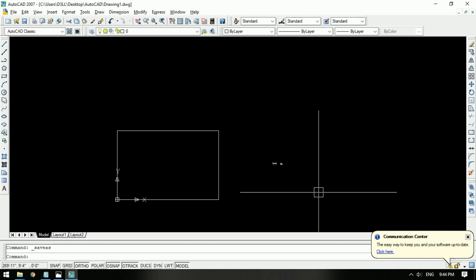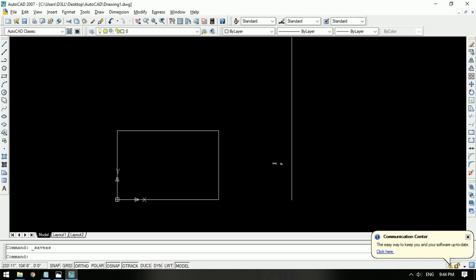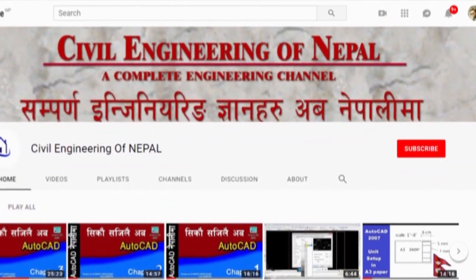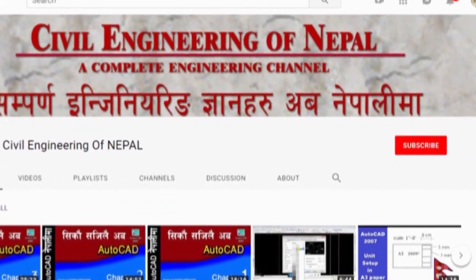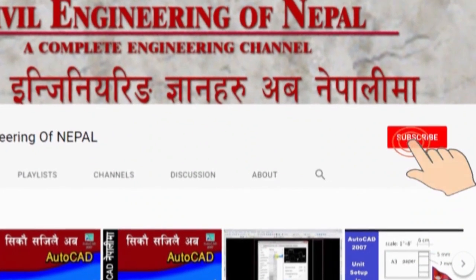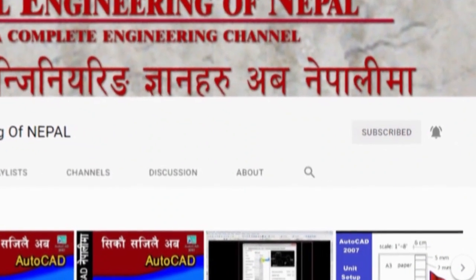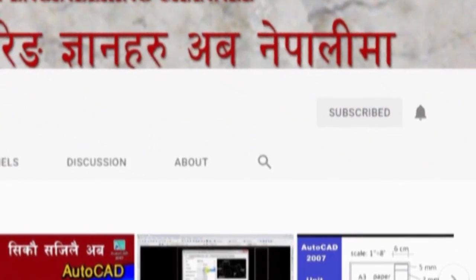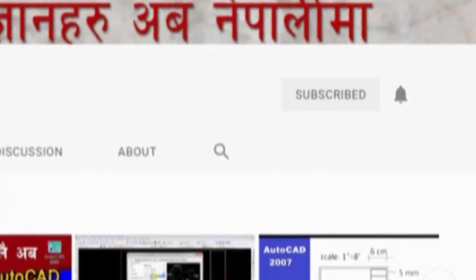Thank you. If this video helped you, please like, and subscribe to my humble channel. You can like it — so very cool, go.